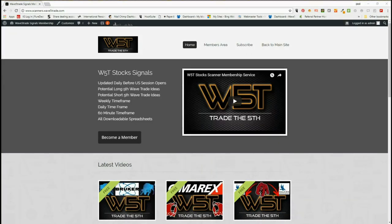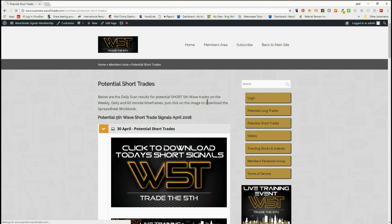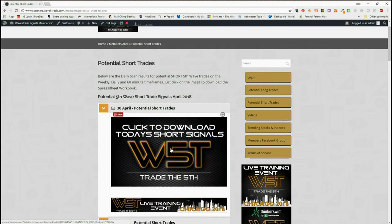Hi, support from way5trade.com. This is my stocks signals video for Monday the 30th of April, where I choose just one of the signals from our stocks signals membership area. I'm going to be looking at short trades, but our members get both long and short trades on the weekly, daily, and 60-minute time frames every day.